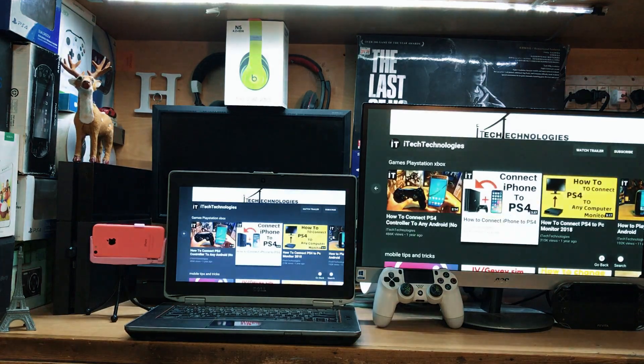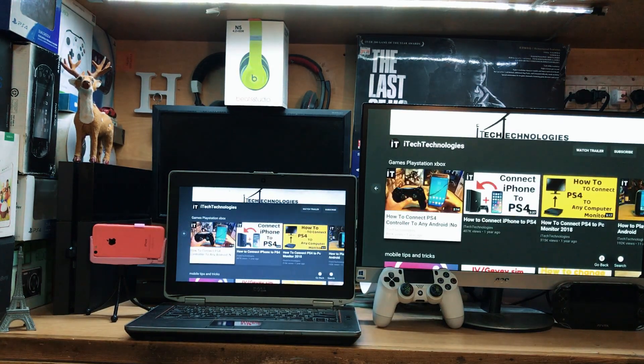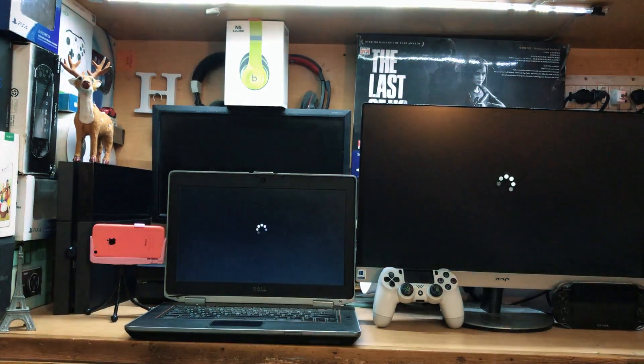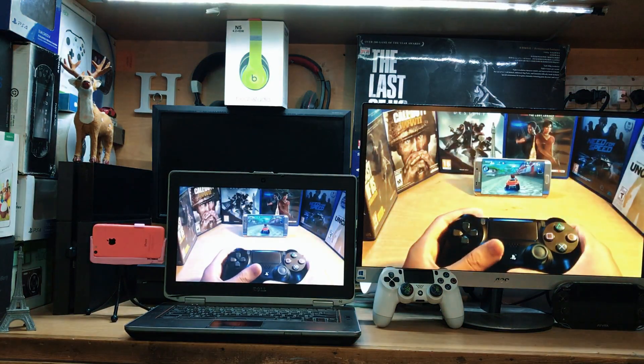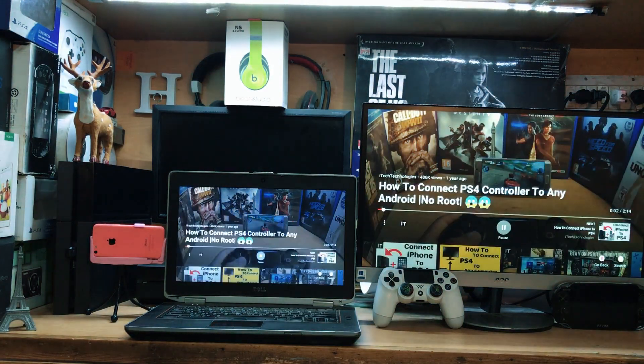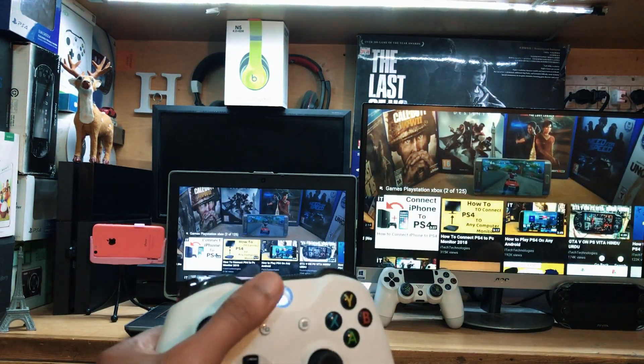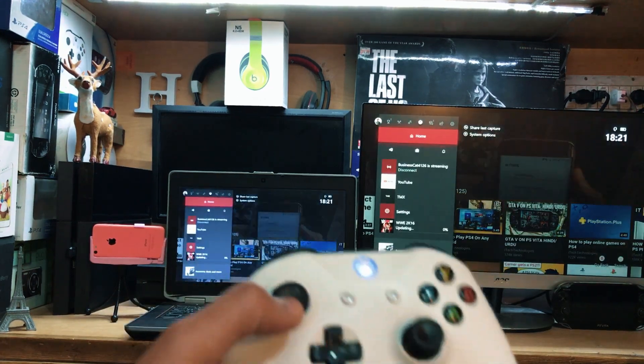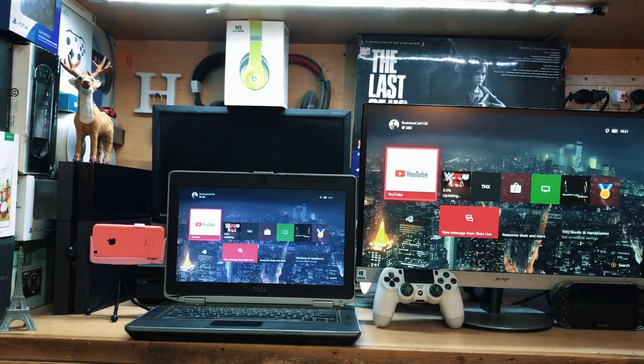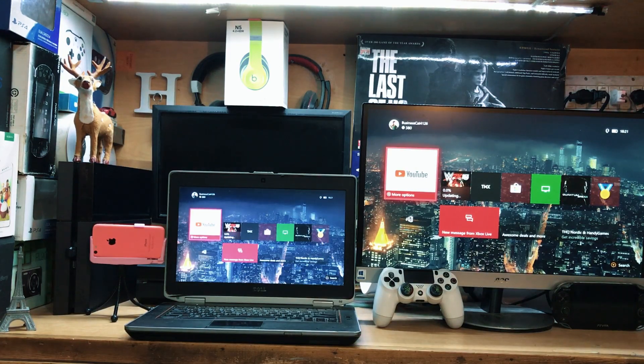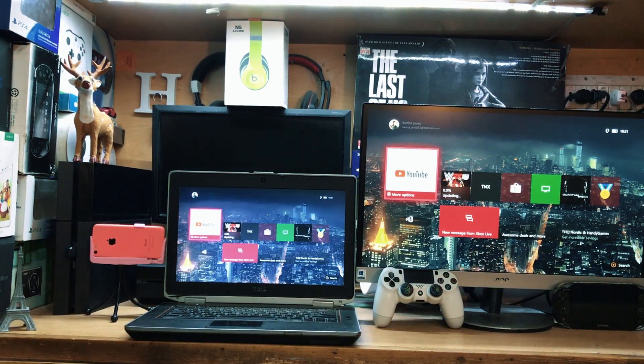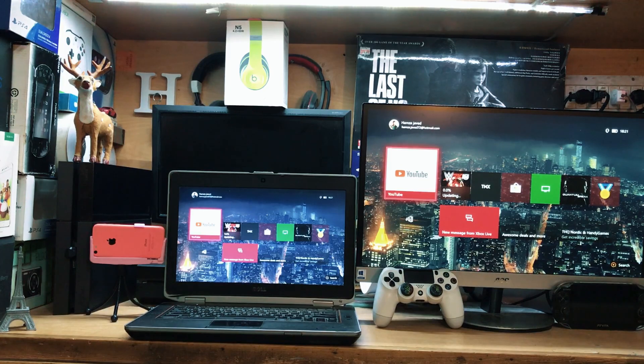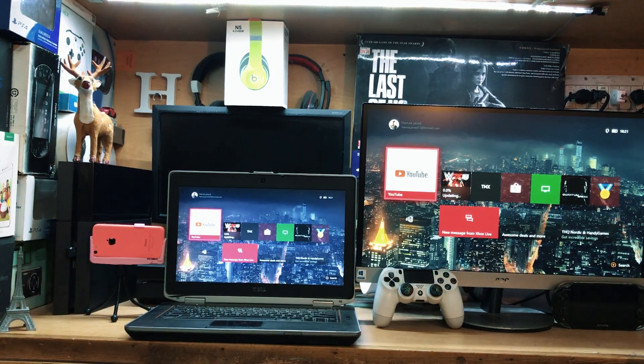You can see everything is working perfectly fine without any problem. Make sure you have the same internet on Xbox One and your laptop or PC, and the same ID on both your Xbox and your laptop or PC. That's it for today. I hope this video is helpful for you. If you have any questions regarding this video, you can tag me directly on Instagram. Thanks for watching, don't forget to subscribe, like, and share this video.